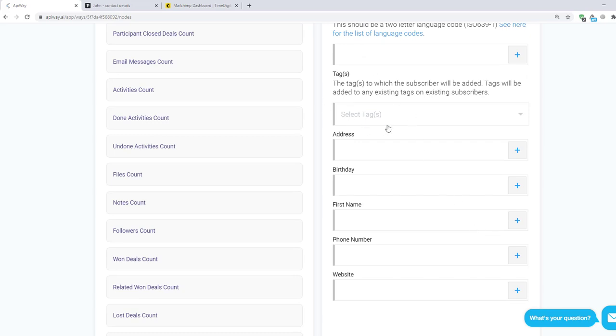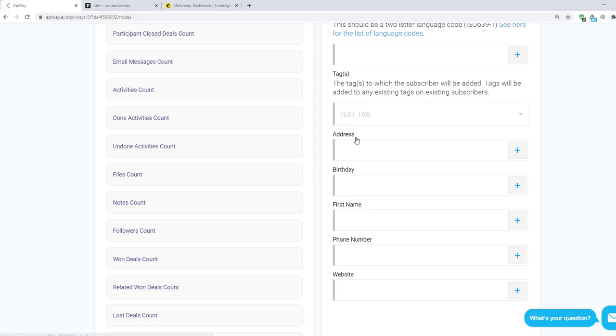But I want you to pay attention to the field Tags. With the help of this feature you can assign a certain tag for incoming leads. I created a tag on the MailChimp in advance and gave it a name Test Tag. You can create any tags you need.